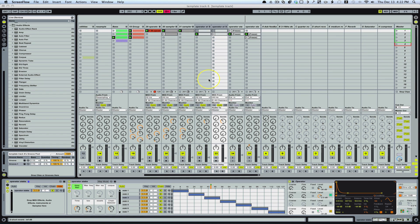I'm back for part seven of this series of writing a song with the master template. What I'm going to do today is try to create some random sounds for atmosphere and effects and things.